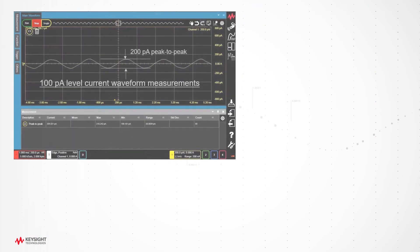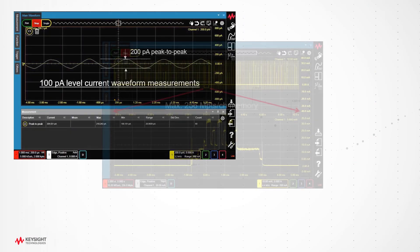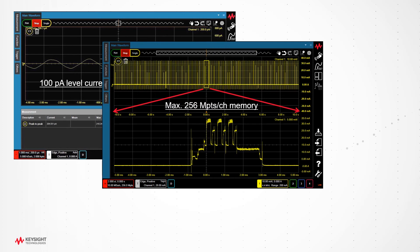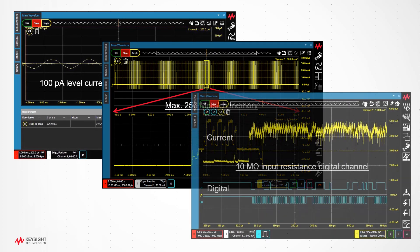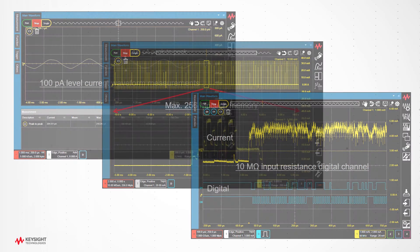In addition, the CX3300 series provides various capabilities such as very low-level dynamic current measurement, long duration measurement using the deep memory, and digital trigger with 10 megaohm high input resistance.